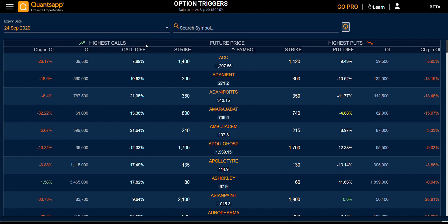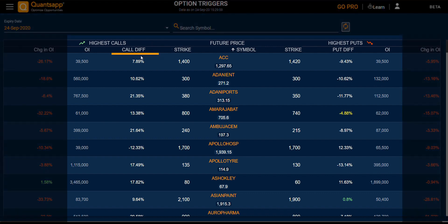Moving towards the table, you can see the call difference and the put difference. The call and put difference is the difference of the highest call or put option from their future price, and it has been quoted in percentage terms.